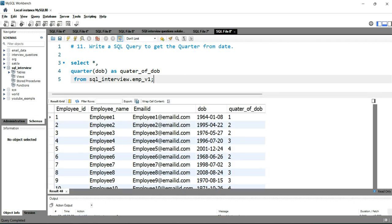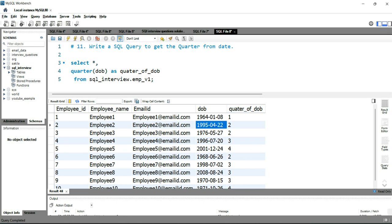You will see that you have the quarter here. The fourth month or April is in the second quarter, the seventh month is in the third quarter. Similarly, the 12th month is in the fourth quarter of the year. This is how you can use the quarter function to get the quarter from a particular date column.